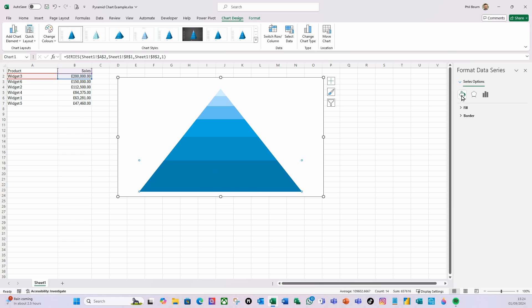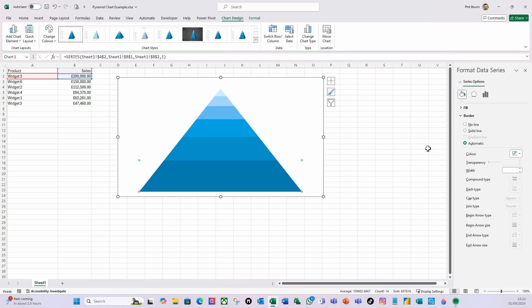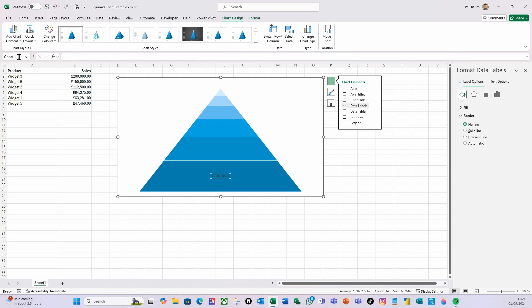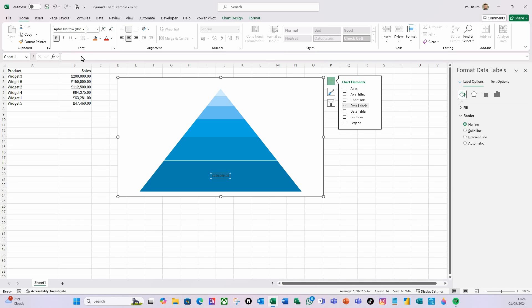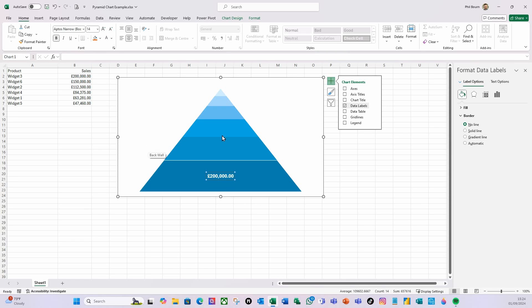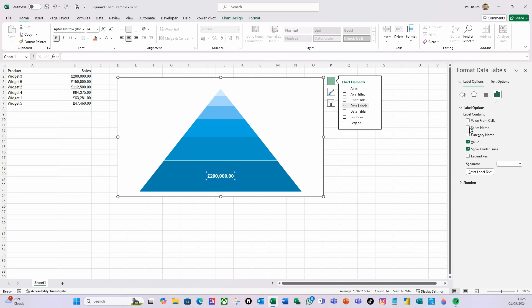I'm going to select the bottom segment, go to Fill, then Border, make it a solid line and make it white. I'm then going to go to the plus sign and add a data label. I'll select that label, go to the Home ribbon, make it bold, make it larger, and make the font white so it sticks out. In Label Options I'll also add the series name — you can see that's Widget Three.